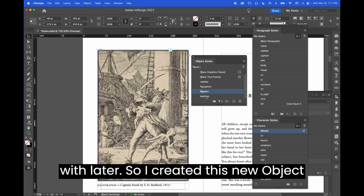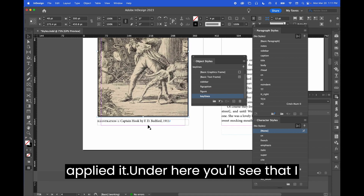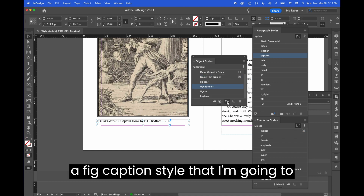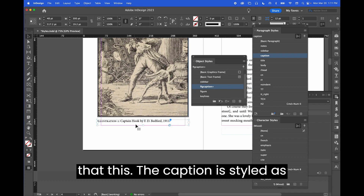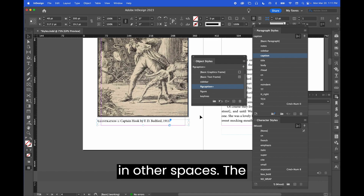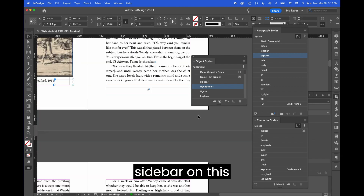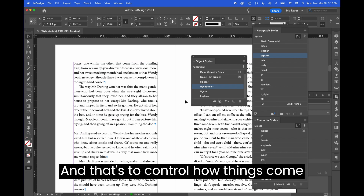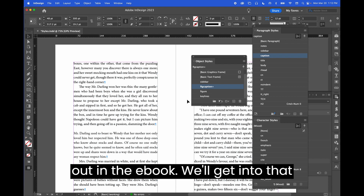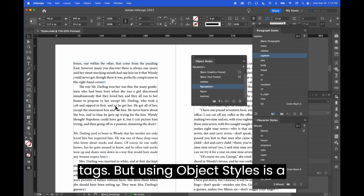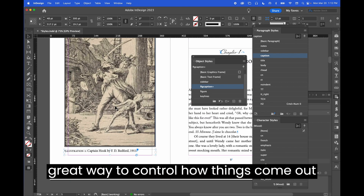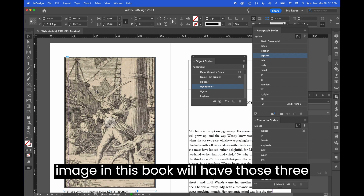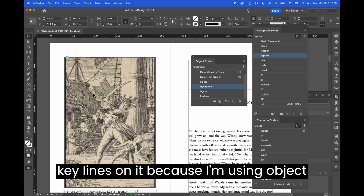I created this new object style and now I'm going to apply it — and that little plus sign went away when I applied it. Under here, I have a fig caption style that the caption is styled as. The sidebar on this page is styled with a sidebar object style, and that's to control how things come out in the ebook. We'll get into that when I talk about editing all export tags. Using object styles ensures that every single image that's a chapter-opening image in this book will have those three key lines on it.